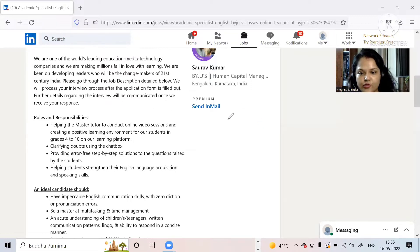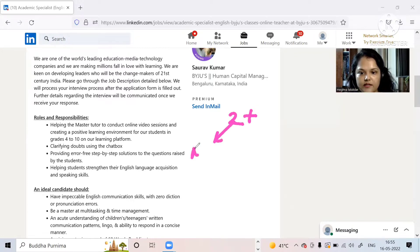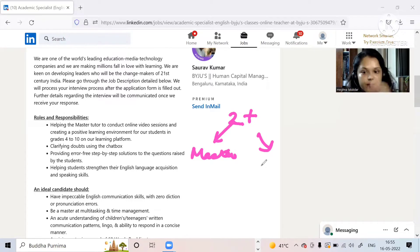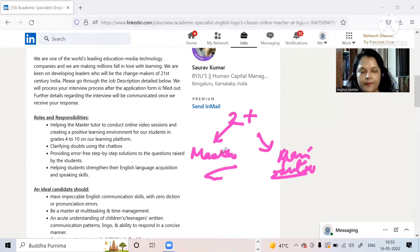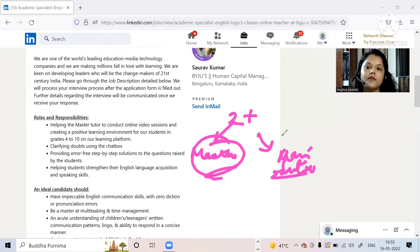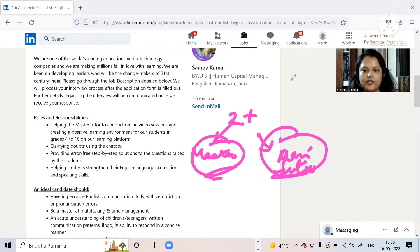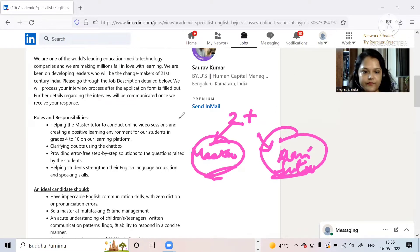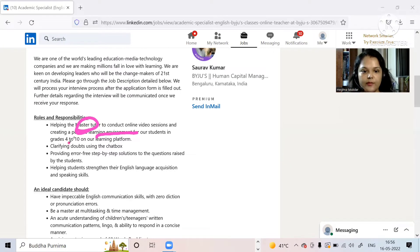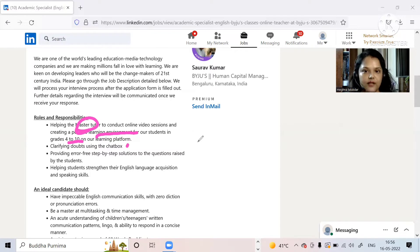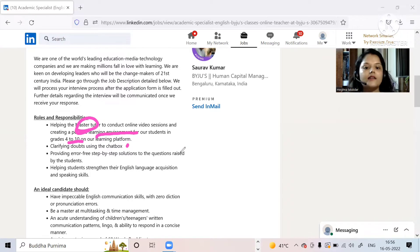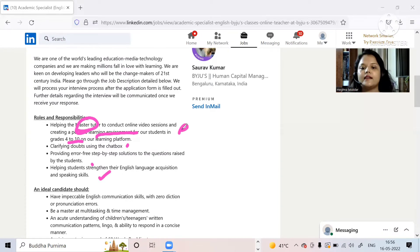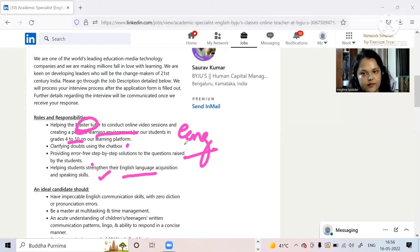What is basically happening now is a new module that has started called Two Teacher Advantage. There are two teachers - one is master tutor and one is part-timers. I am part-time so I will basically share everything about the part-time job. The videos of master tutor are already available on the portal but in online class there should be a live teacher. So you have to basically make the video session in a positive environment. More doubt-solving for grades 4 to 10, then clarifying the doubts using the chat box. Providing error-free step-to-step solution, helping students strengthen their English language acquisition.